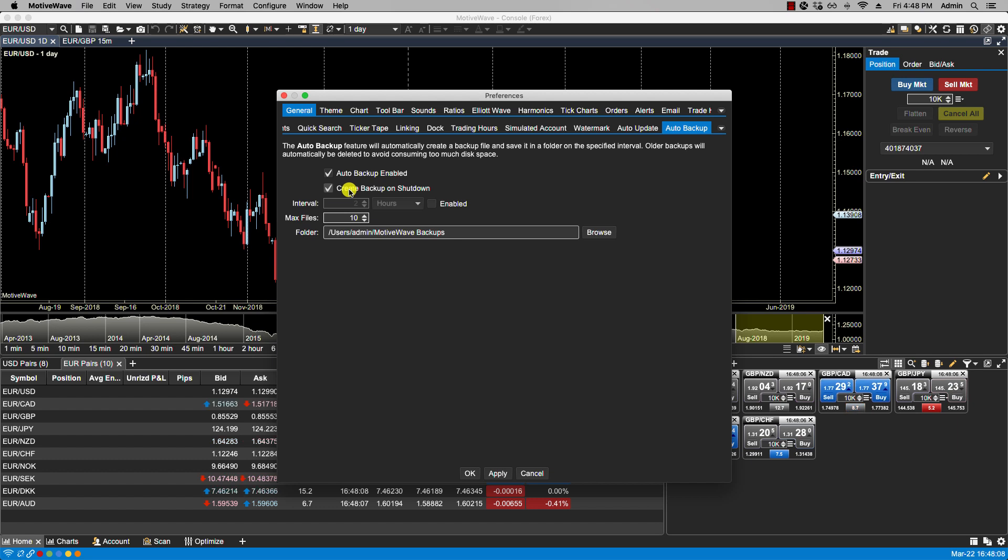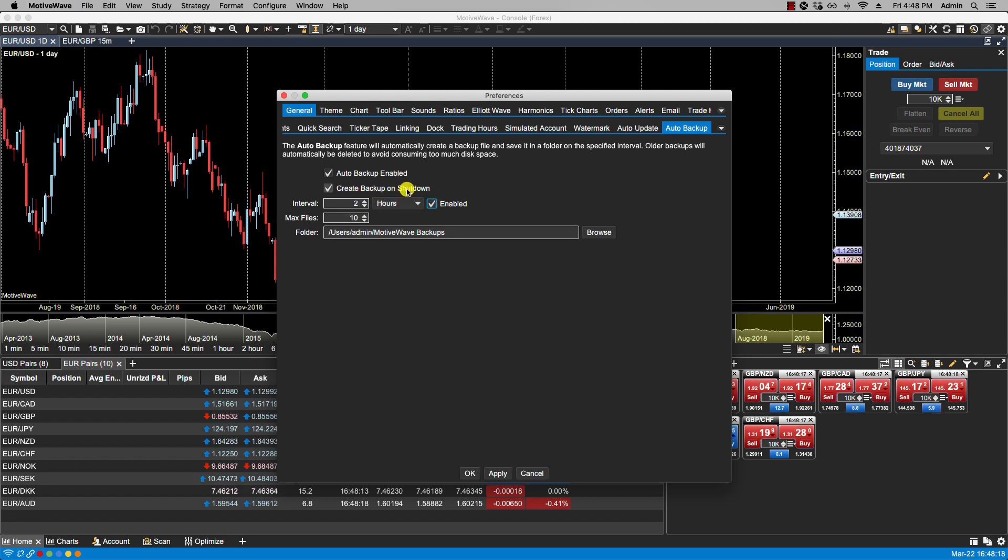One, we can create a backup on shutdown. We can also select an interval, so in this case we will get a backup file once we shut down MotiveWave and we will also have a backup file created every two hours.